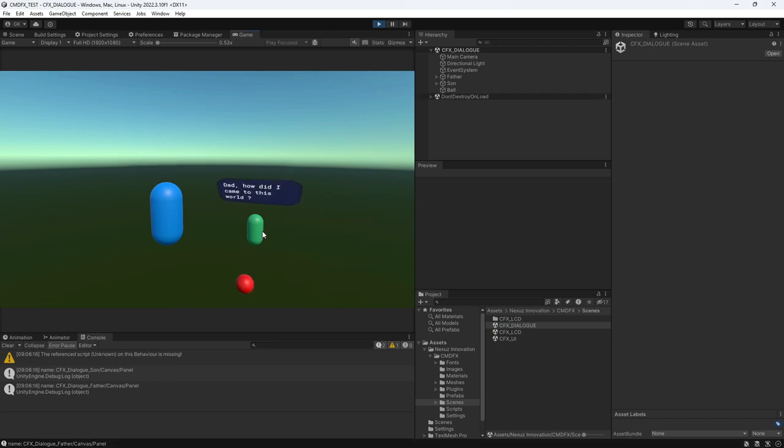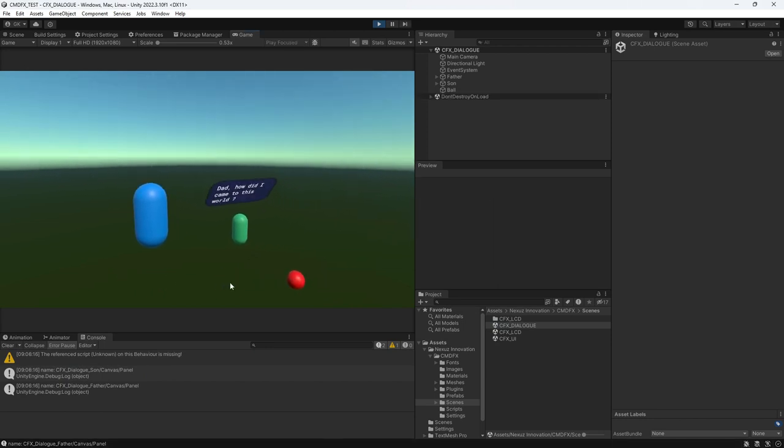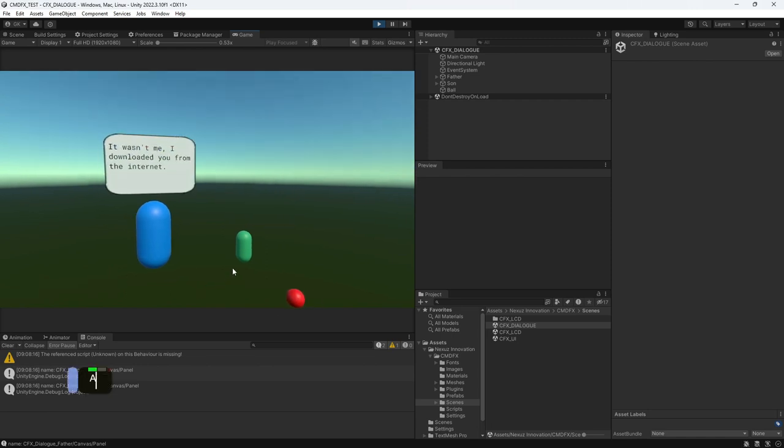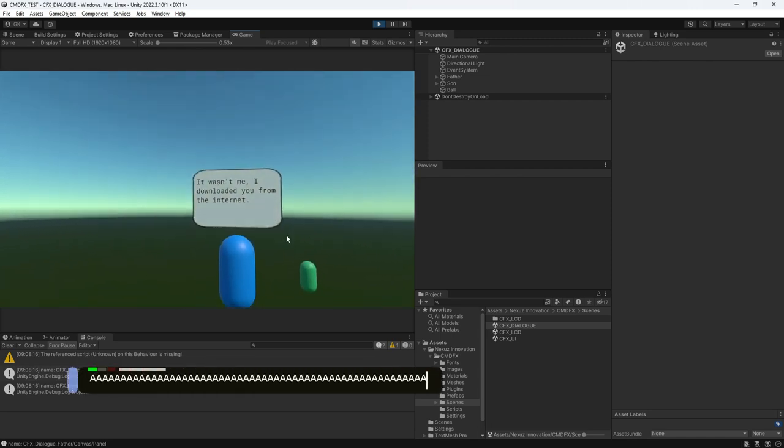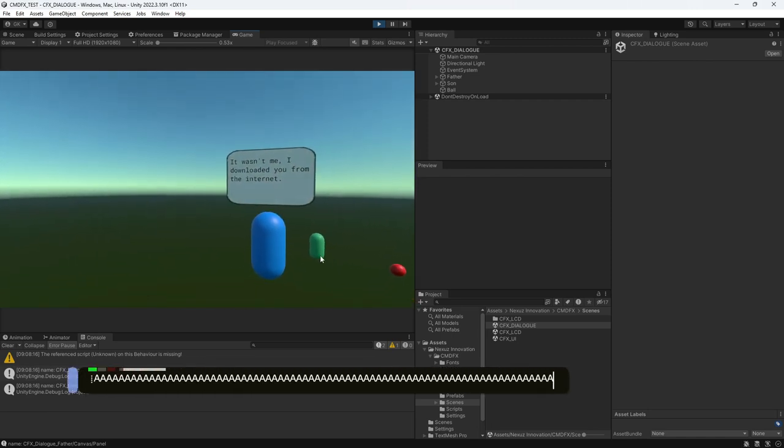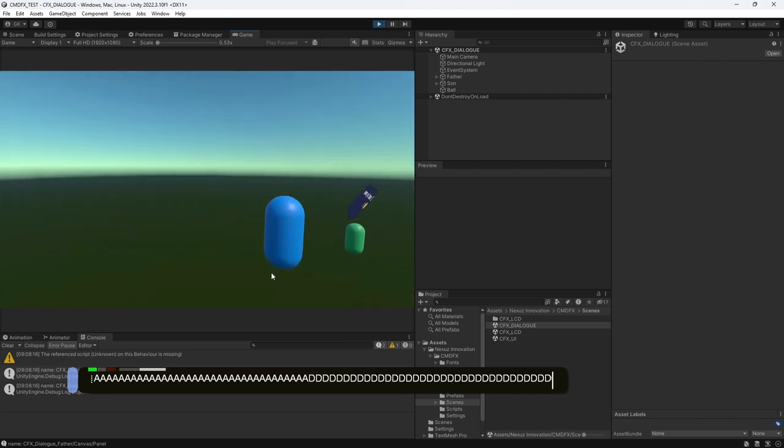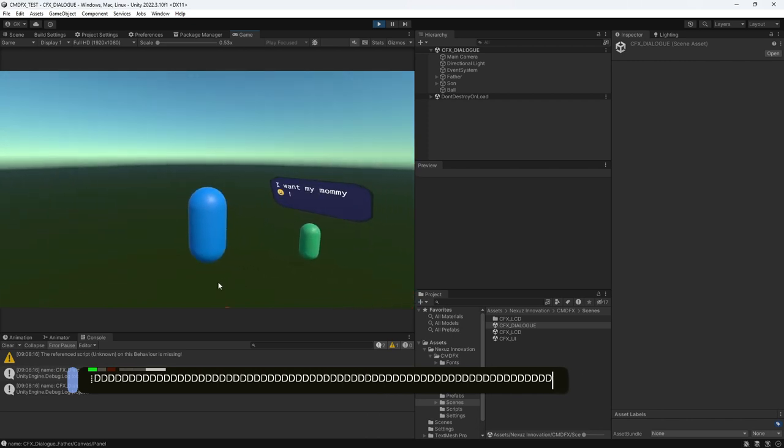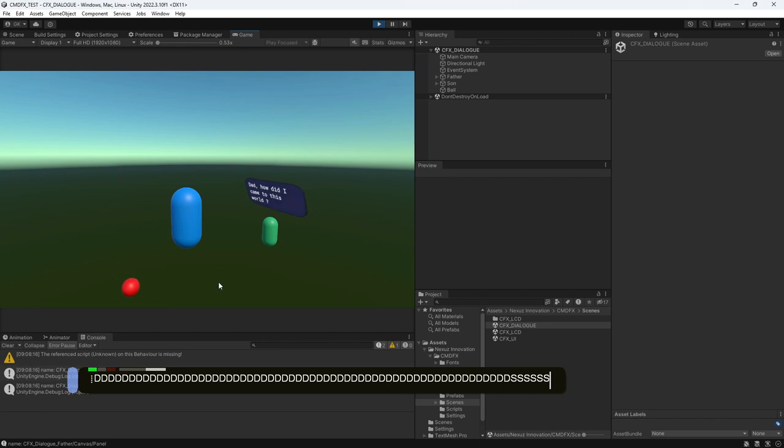The green color son is looking at the red color ball, and the blue father is looking at the camera. Here, the CMDFX asset can be used as a dialog communication function.